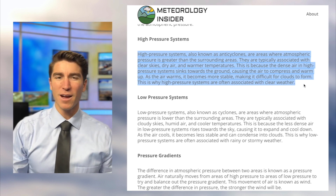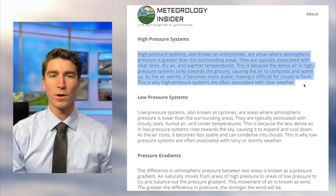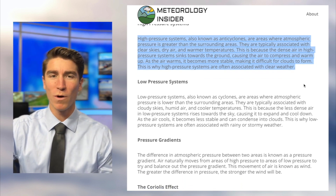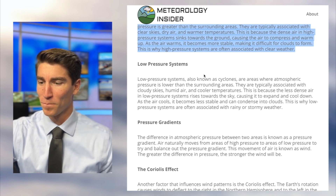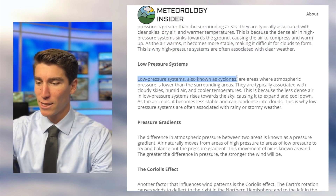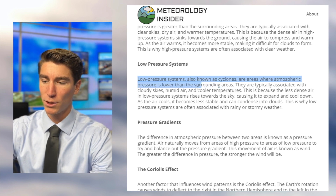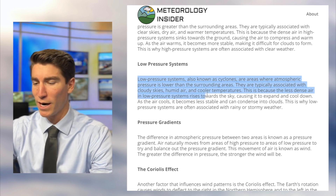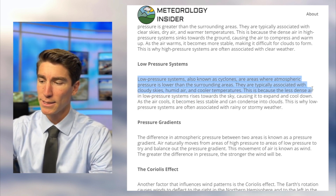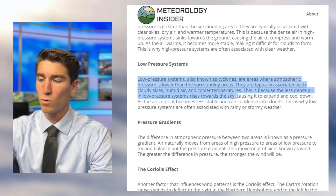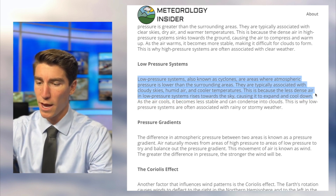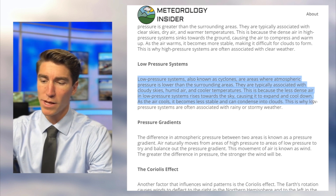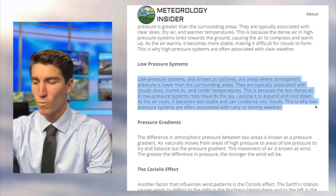I actually think it's easier to think of the reverse — that you get rising air in low pressure systems. Low pressure systems, also known as cyclones, are areas where atmospheric pressure is lower than the surrounding areas. They are typically associated with cloudy skies, humid air, and cooler temperatures. The less dense air in low pressure systems rises towards the sky, causing it to expand and cool down. As the air cools, it becomes less stable and can condense into clouds — which is why low pressure systems are often associated with rainy or stormy weather.